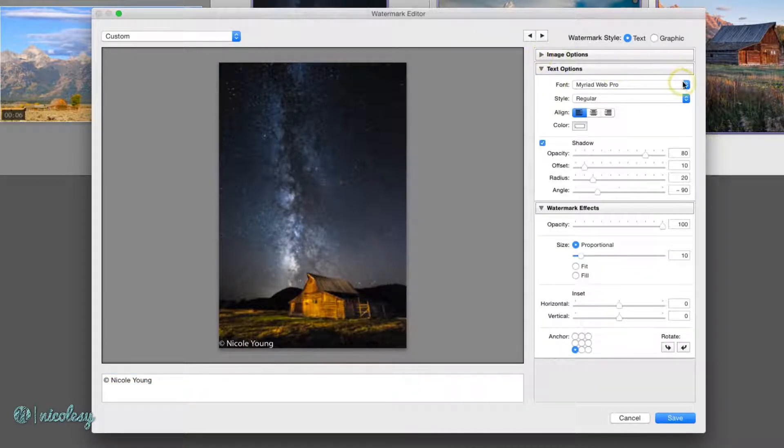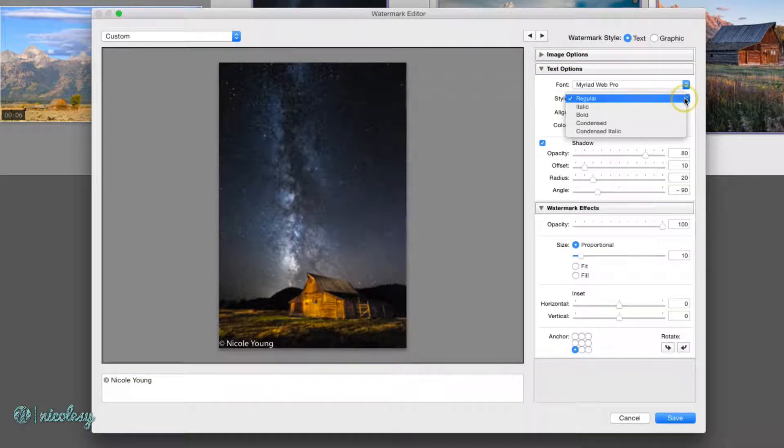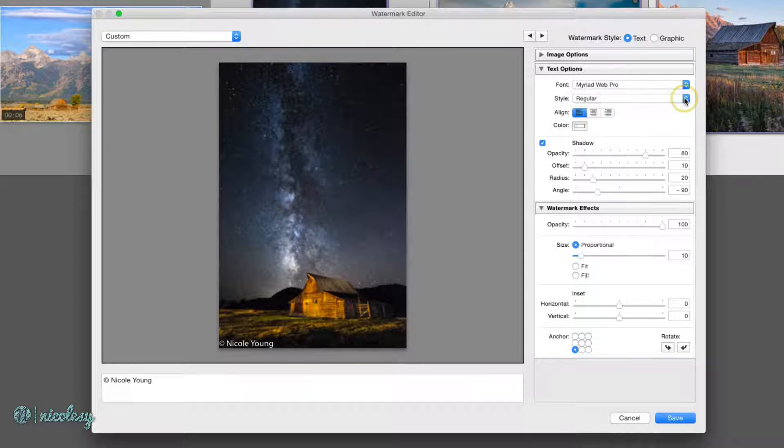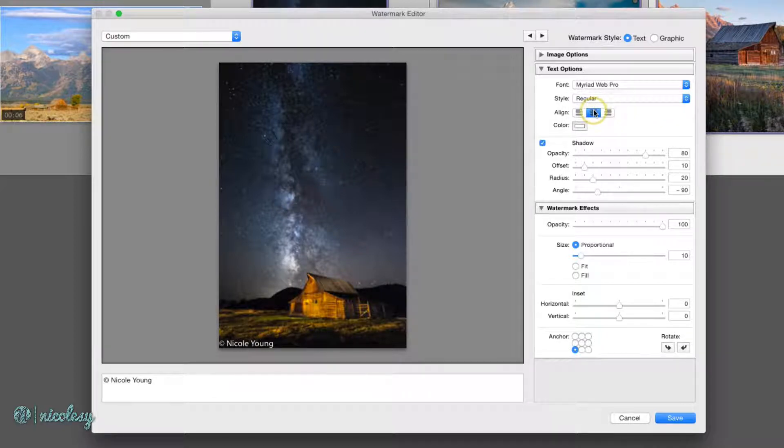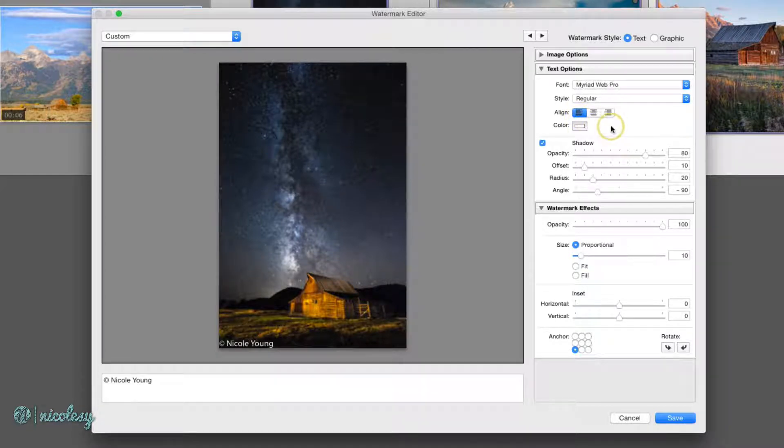In the text option, you can choose your font, your font weight or your style, and you can also choose the alignment if you have it centered in the photo, for example. You can even change the color. I like to keep mine white.